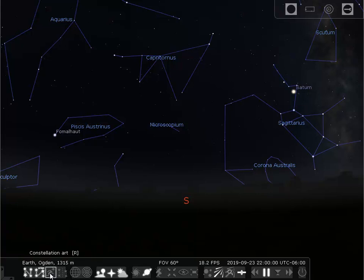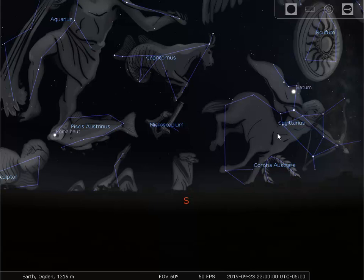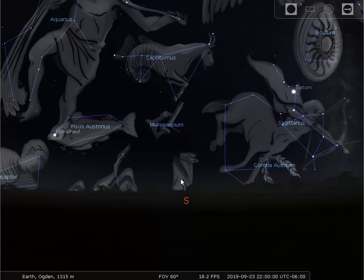The constellation art shows figures from mythology that are represented by the constellations. There's Sagittarius, a centaur with a bow and arrow. Here's Capricornus, half goat, half fish. Aquarius, the water bearer, with water spilling out of the jug of Aquarius. Similarly, you have a figure for all 88 constellations. The sky is completely divided into 88 constellations, and every star in the sky belongs to one of those 88 constellations.